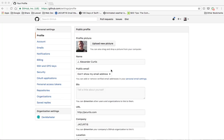Hey there, everybody. Welcome back to Getting Started with Git. This is the next video in our series, and today we're answering a question that a lot of you have had. You've noticed that if you've been learning Git through this series, when you start working in the terminal and using Git, it's demanding you to enter your username and password every single time that you submit something or make a push request.